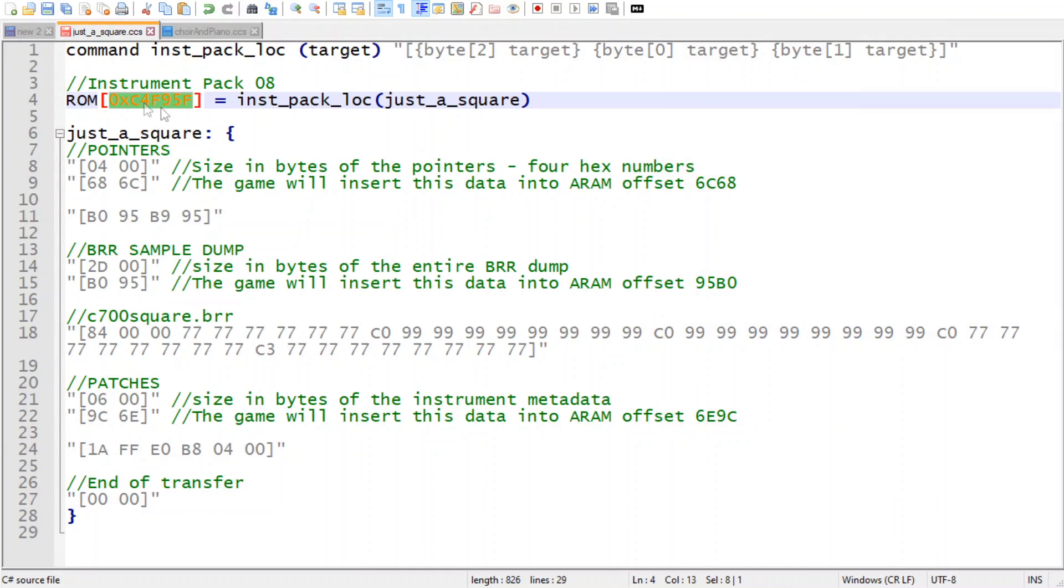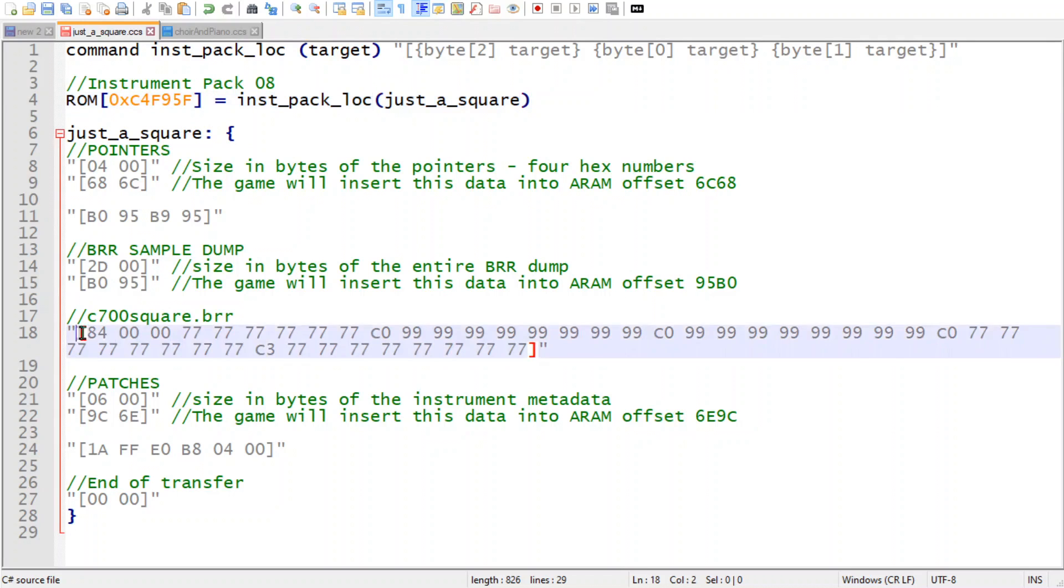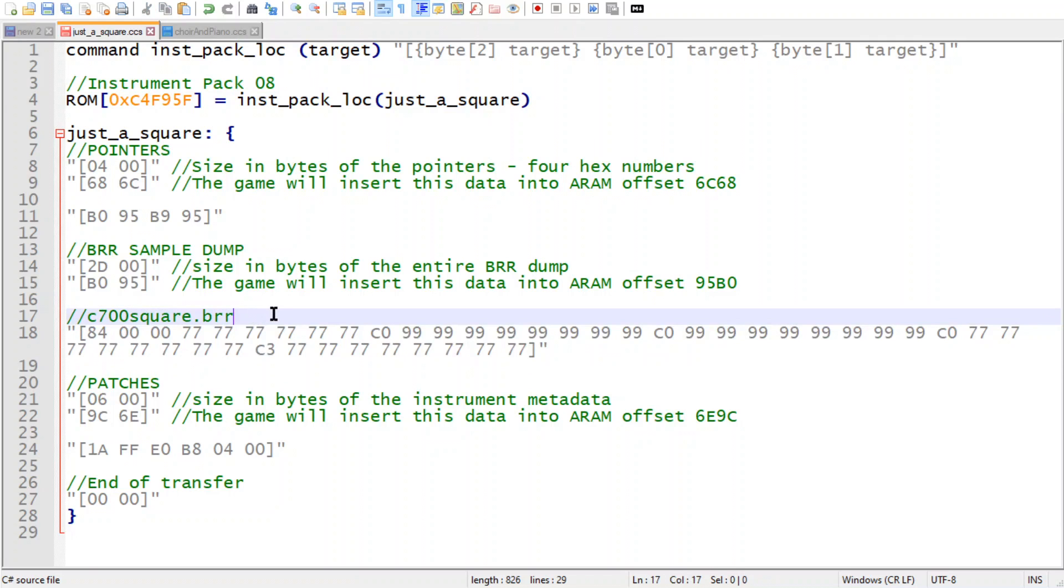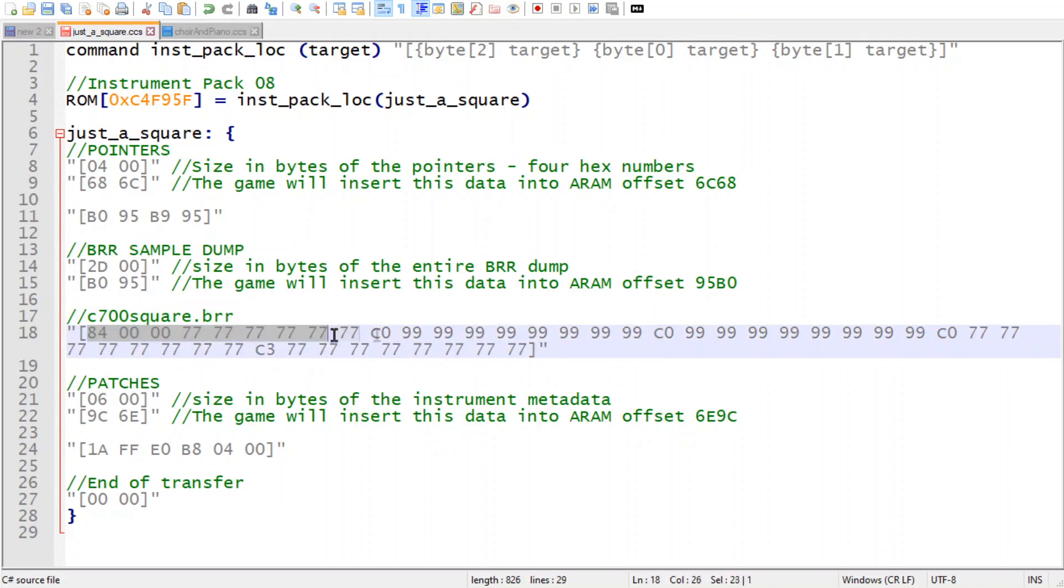Here's an example of one of the simplest custom instrument packs you could have. It's just a single-cycle square wave. It actually comes from the VST C700, if you've used that. It's a VST plugin that you can use in a program like FL Studio, and it's the square wave that just automatically pops up when you open it.